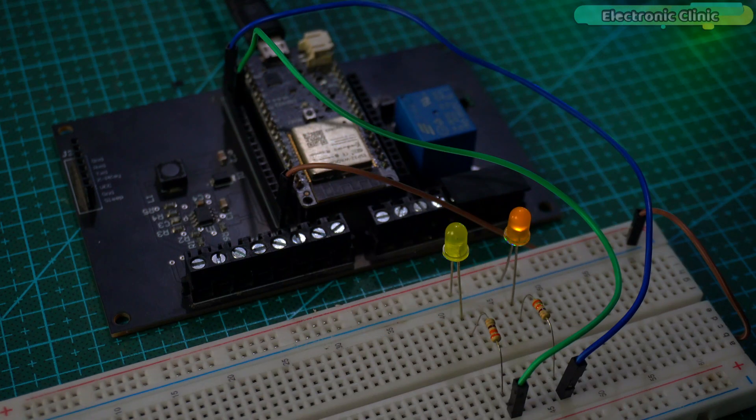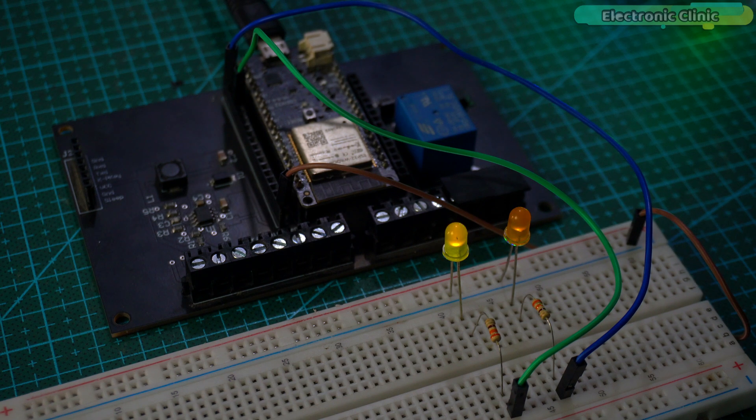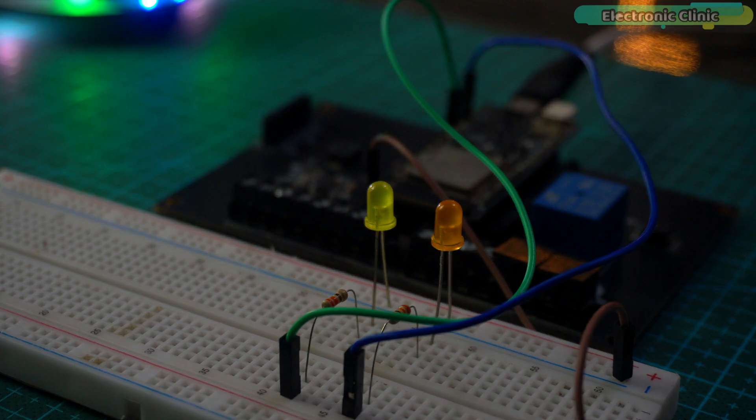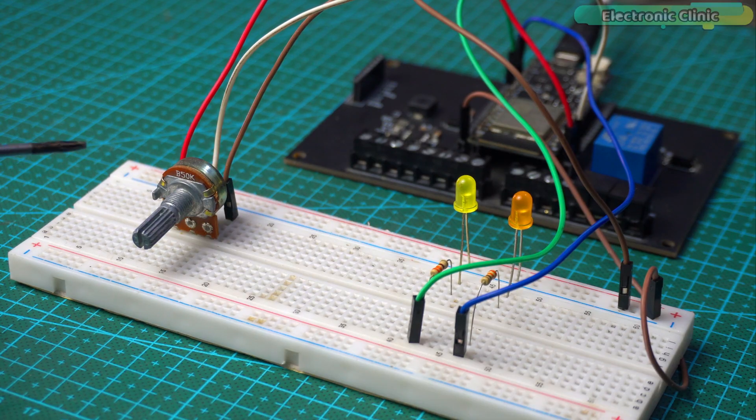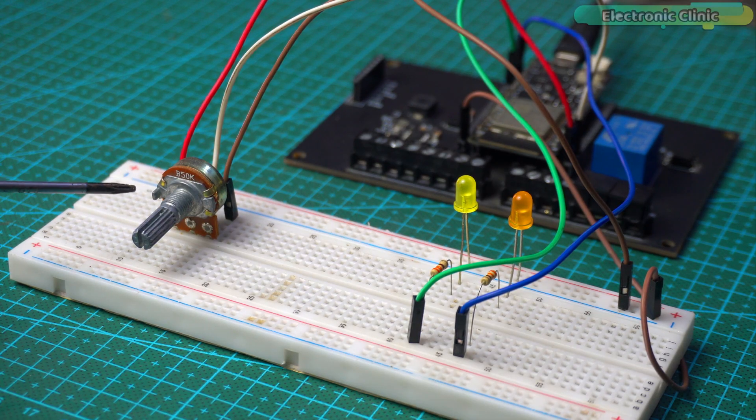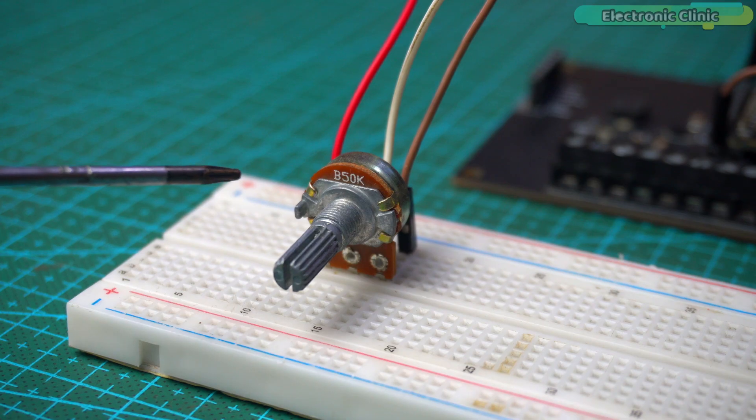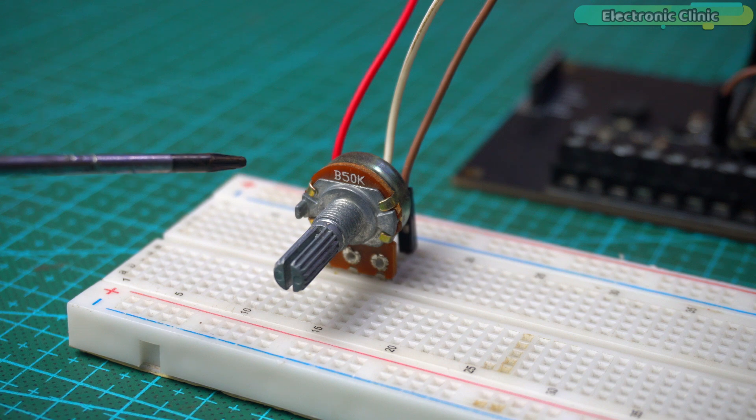Running tasks independently doesn't mean we can't link them together. In fact, we can also make the cores communicate with each other. Let's do it. For this example, you can see I have also added a potentiometer. Its middle leg is connected to ESP32 GPIO 36, which may also be labeled as A0 or VP.